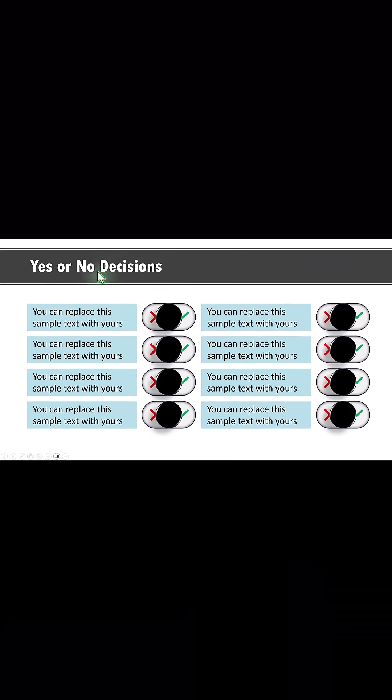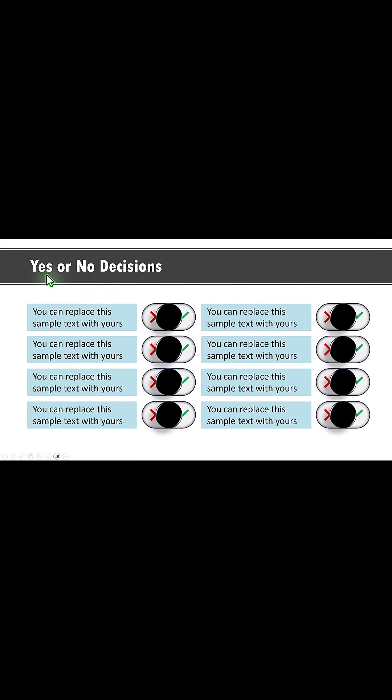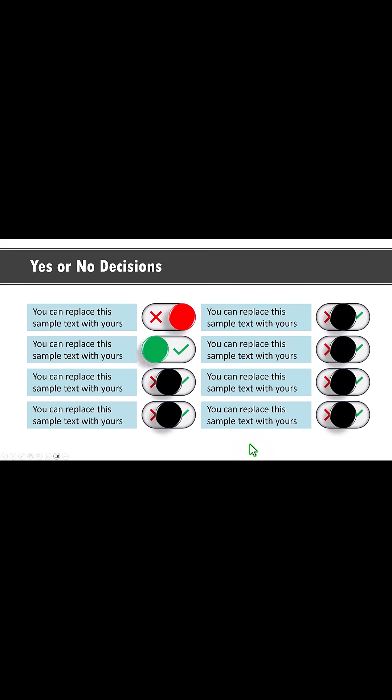Once done, you can create the slide for yes or no decisions. Write your text and then you place the relevant animations to show whether it is right or wrong. On a click we have wrong shown, right, right, wrong.